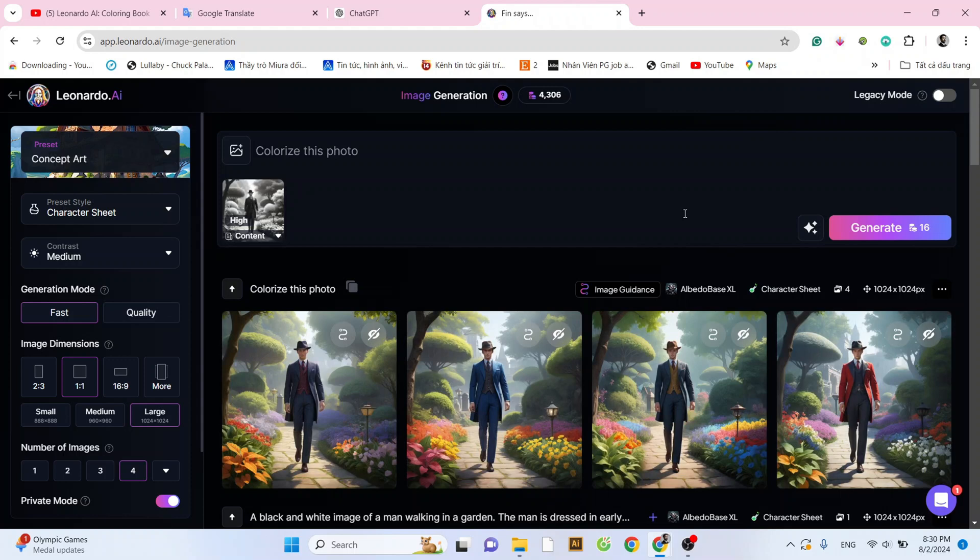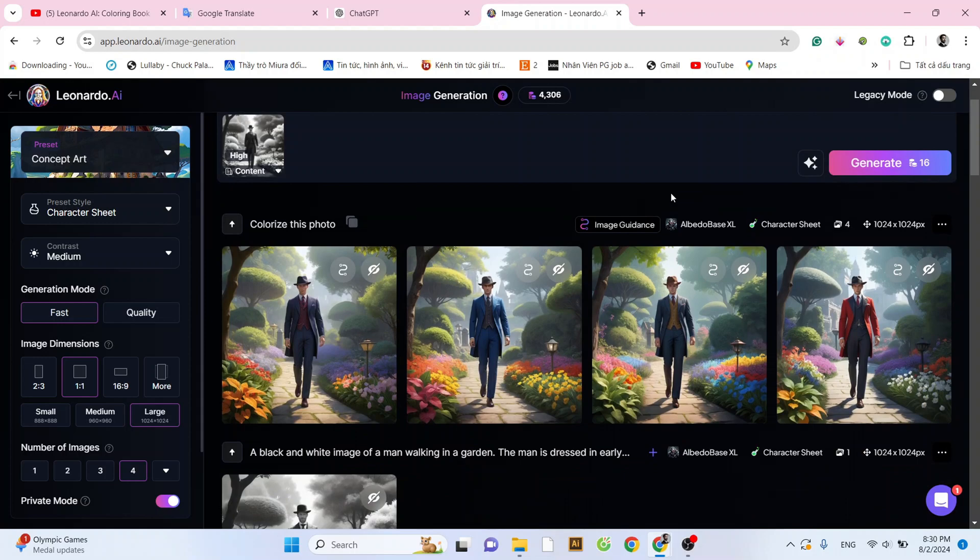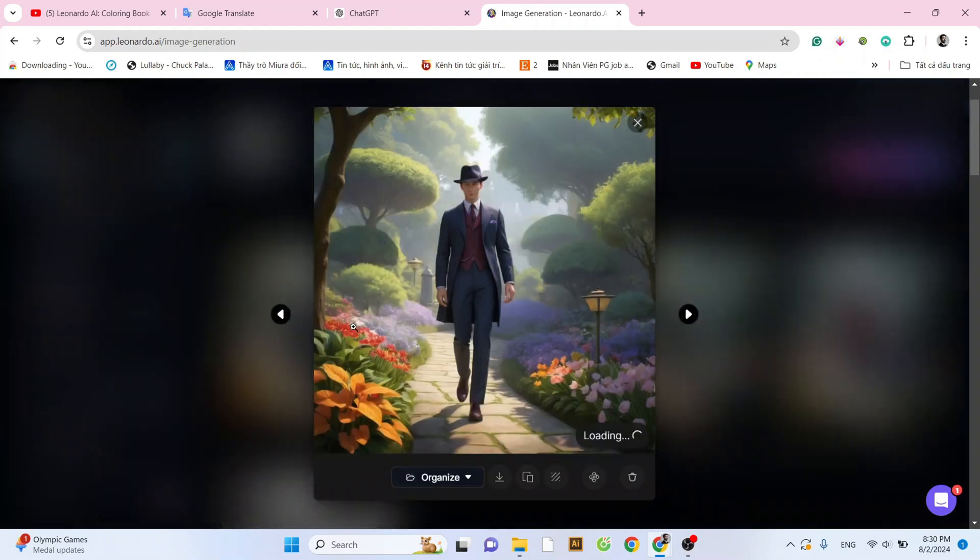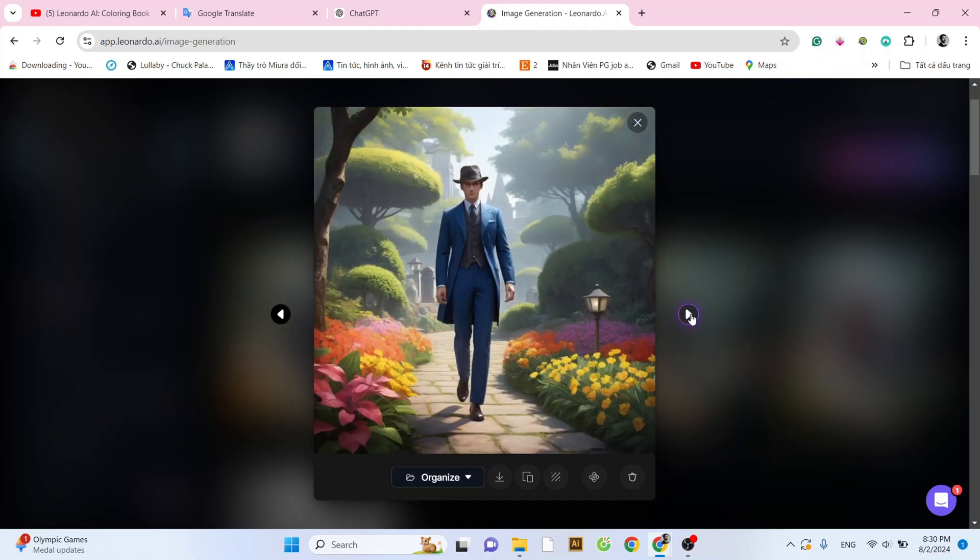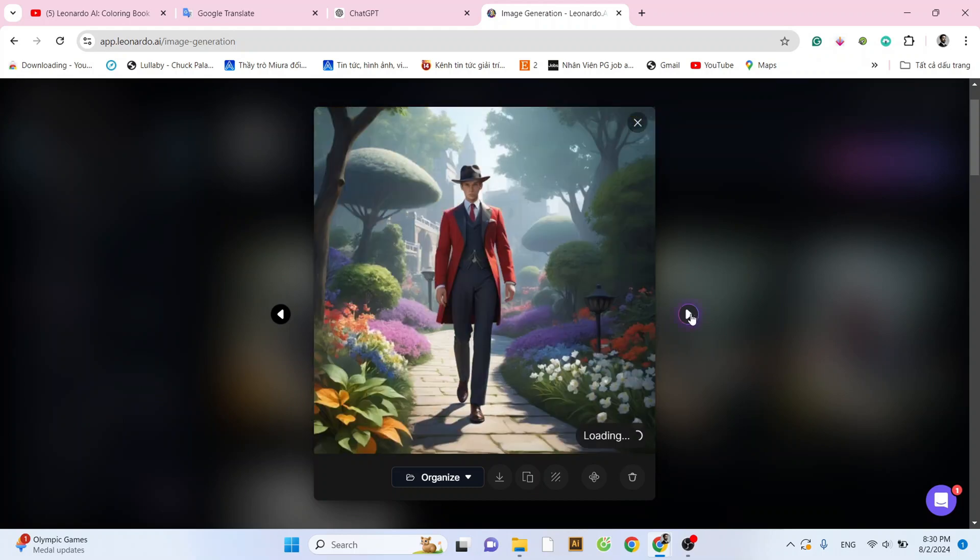And the results couldn't be more amazing. That's it for today's video on how to colorize a black and white photo. I hope you enjoyed it. Please share and subscribe to my channel to motivate me to create more videos in the future.